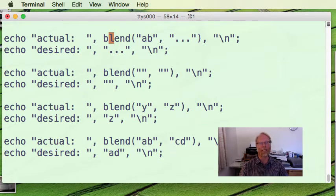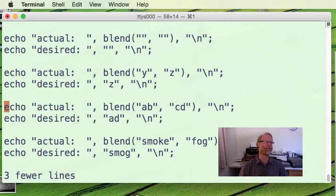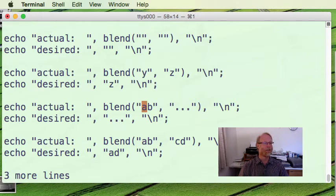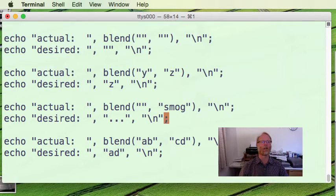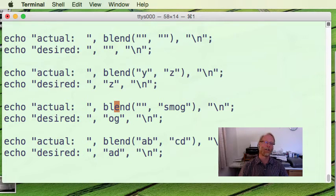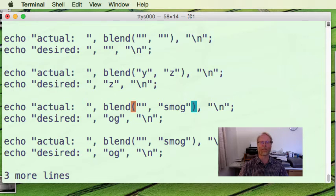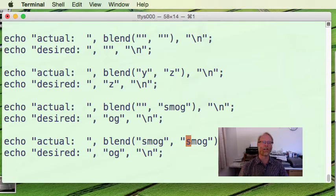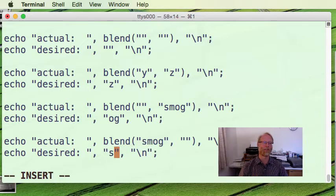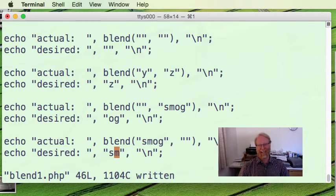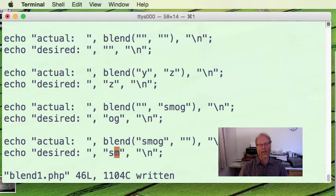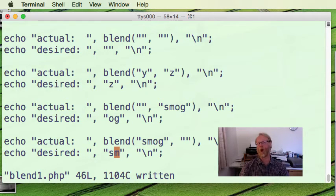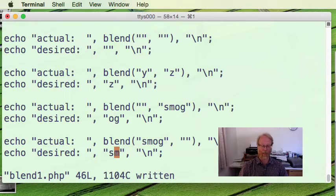And then I might make even further test cases that are maybe combinations. So let me go ahead and give me the empty string followed by smog. I'll do the same thing, but swapped. I'll take smog and empty string. I should get the expected results. Okay.